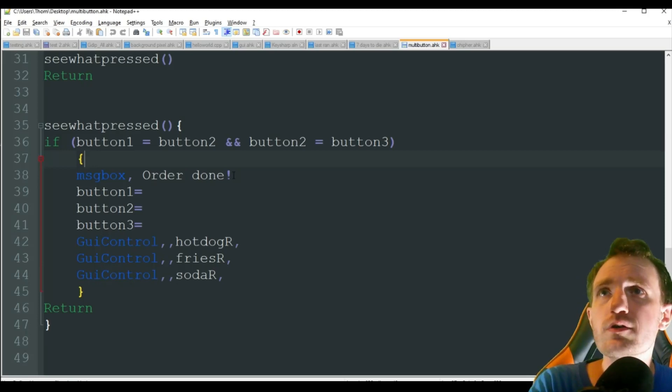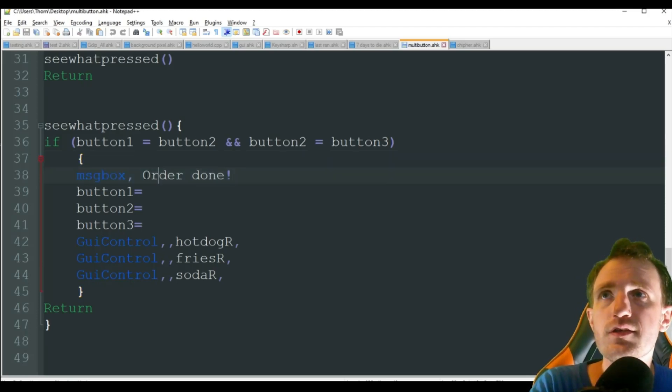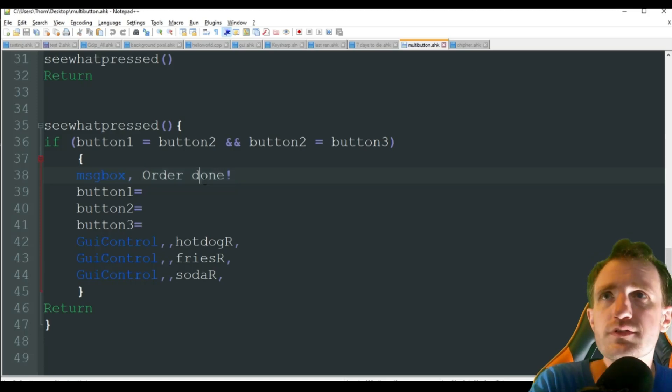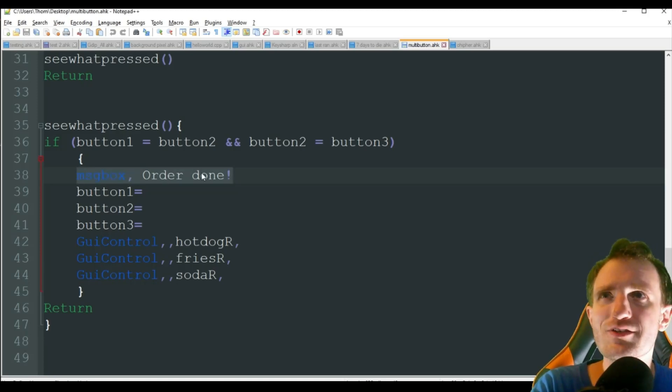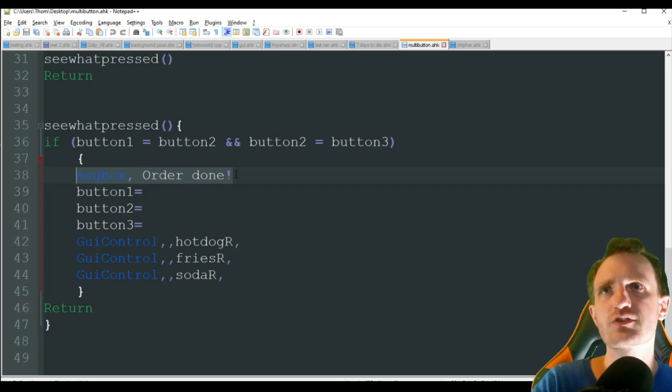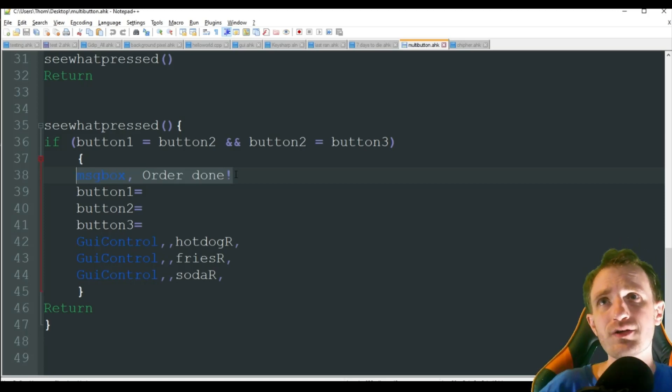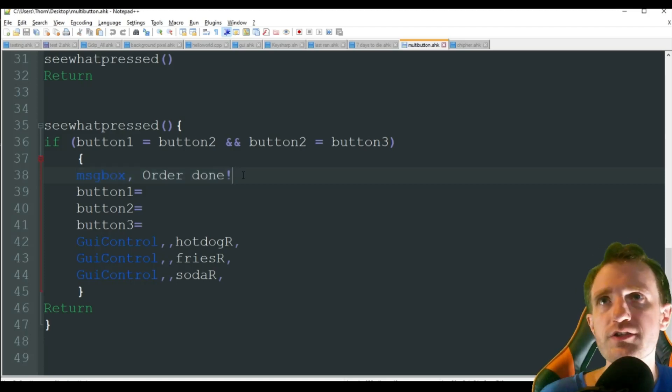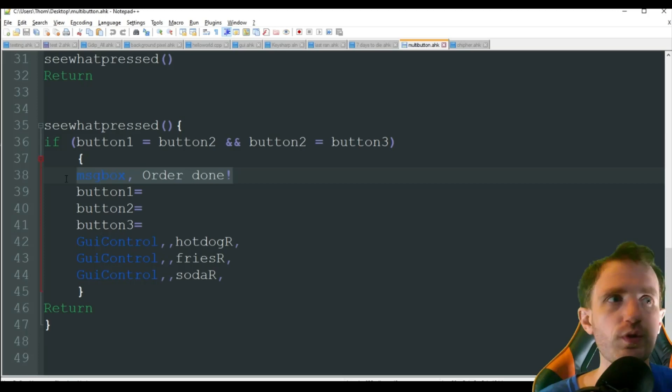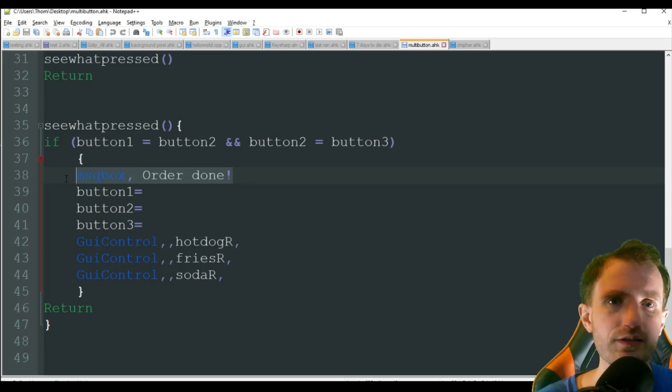Obviously, you'd probably have it doing something else besides message box order done. You know, whatever you're using, you'd just put your code here of whatever actions are supposed to be completed. If it's opening Chrome and then sending some text or something like that.